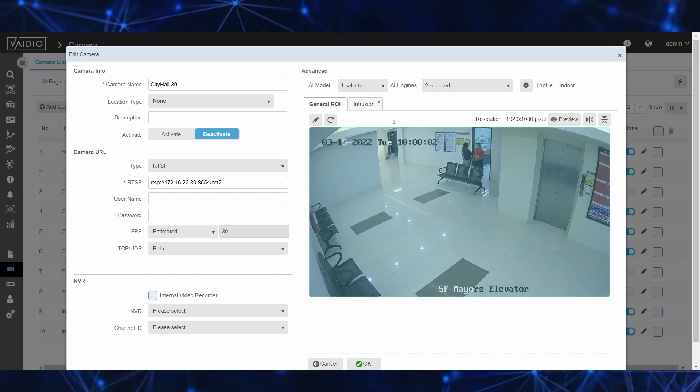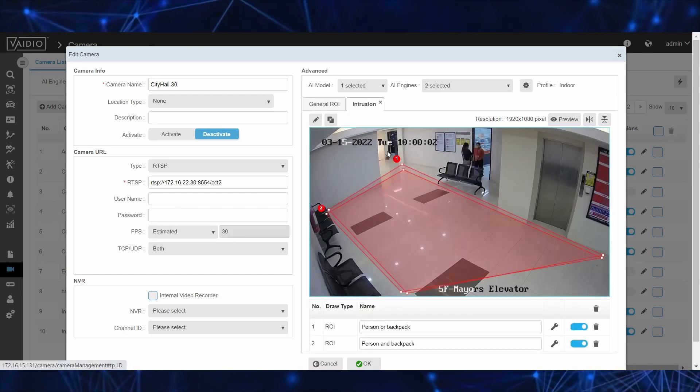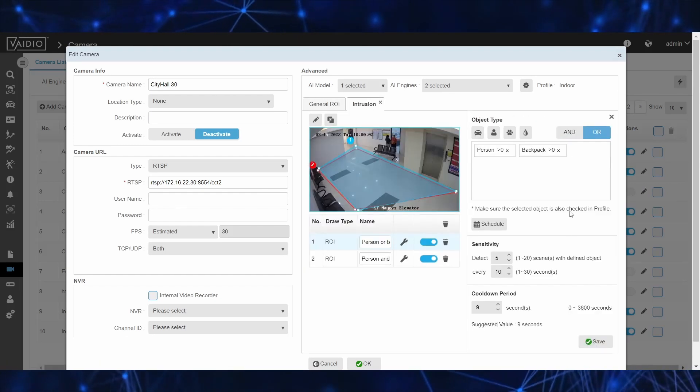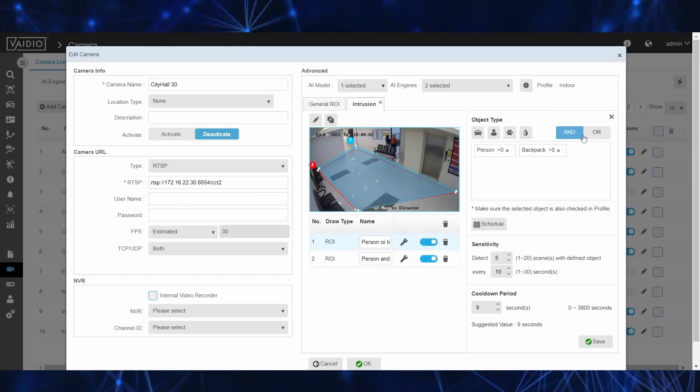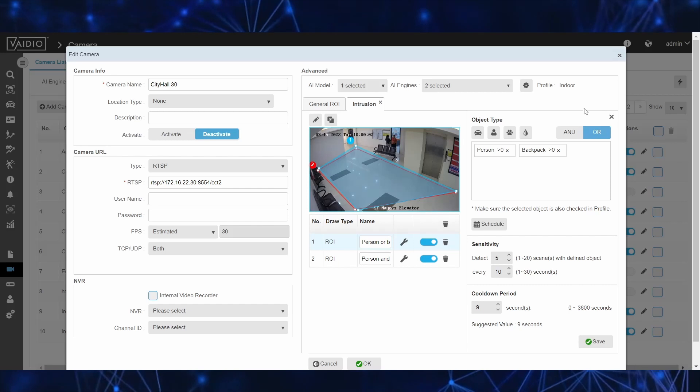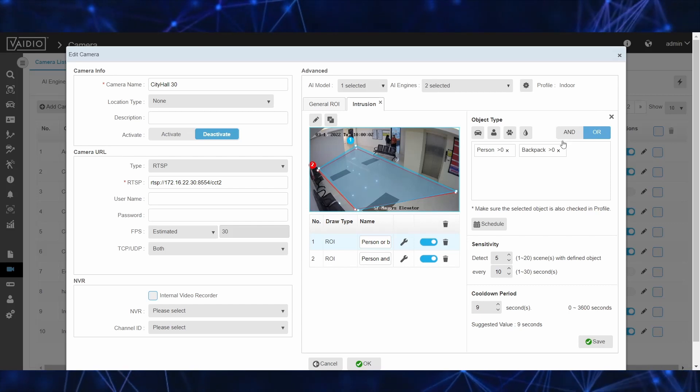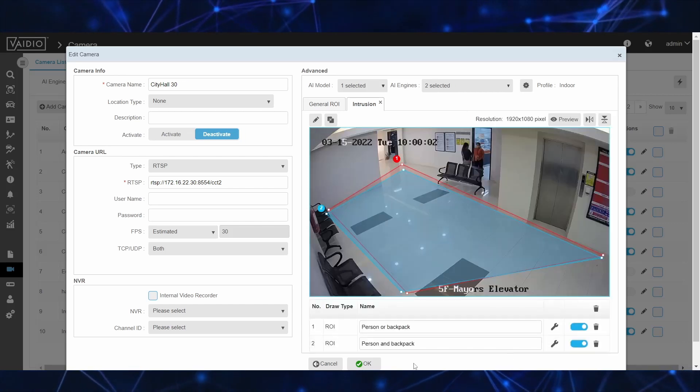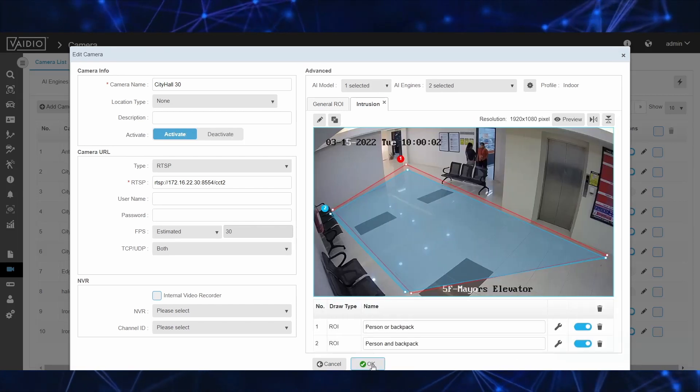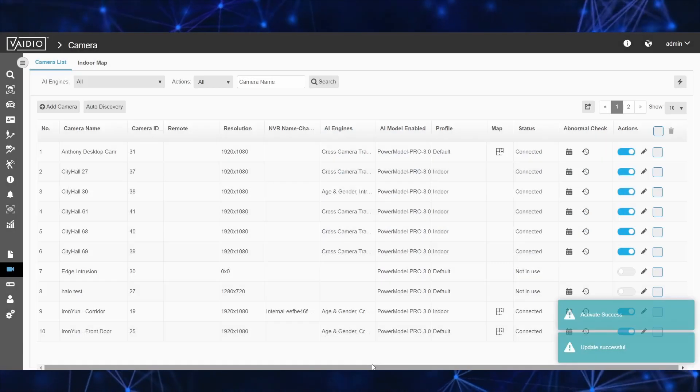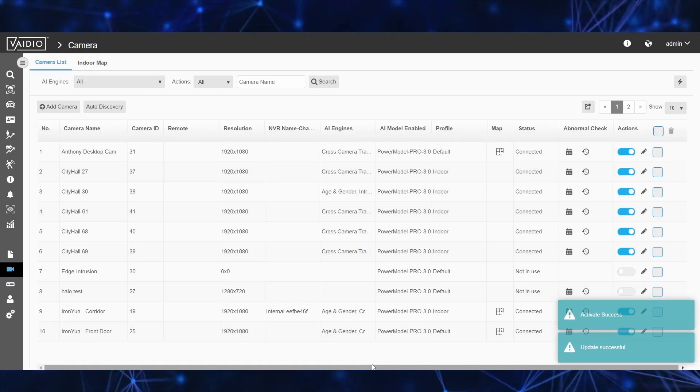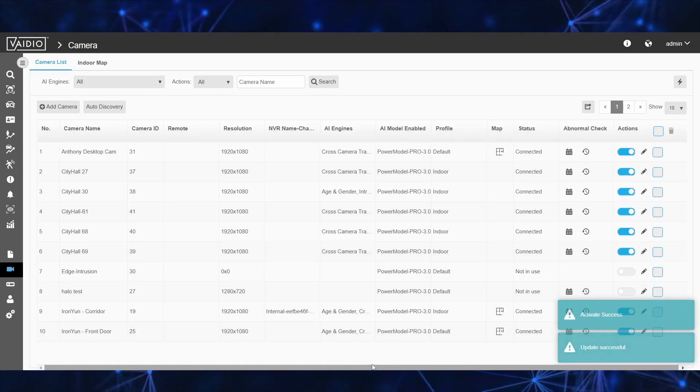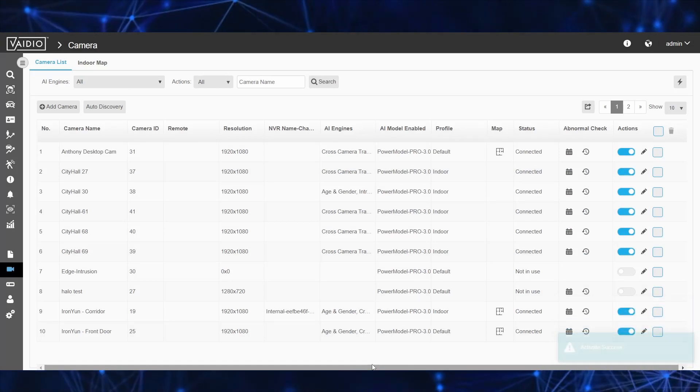Improvements to intrusion and alerting include a new and or toggle that makes it possible to trigger on selected objects found within the same ROI without having them all present at the same time.